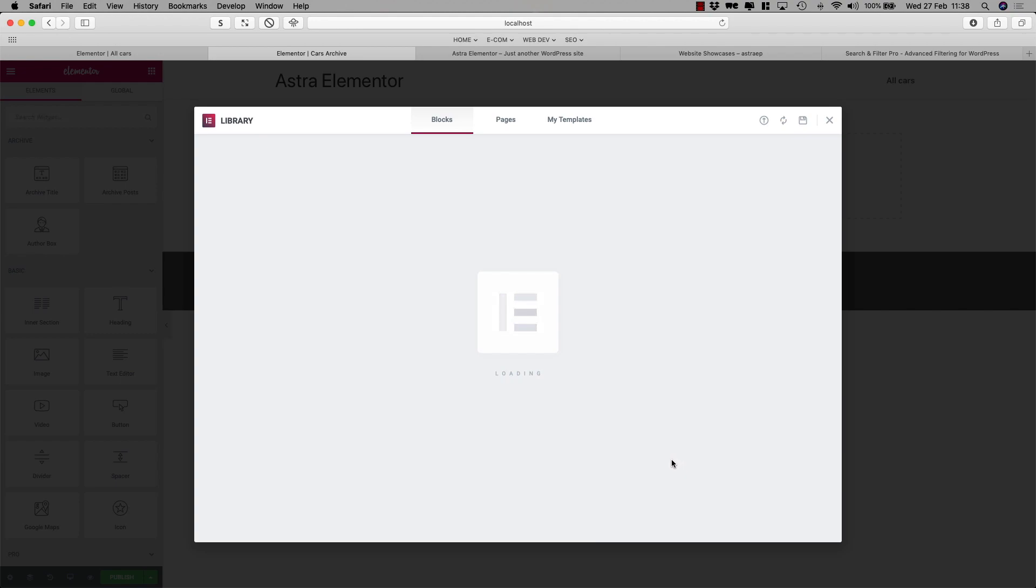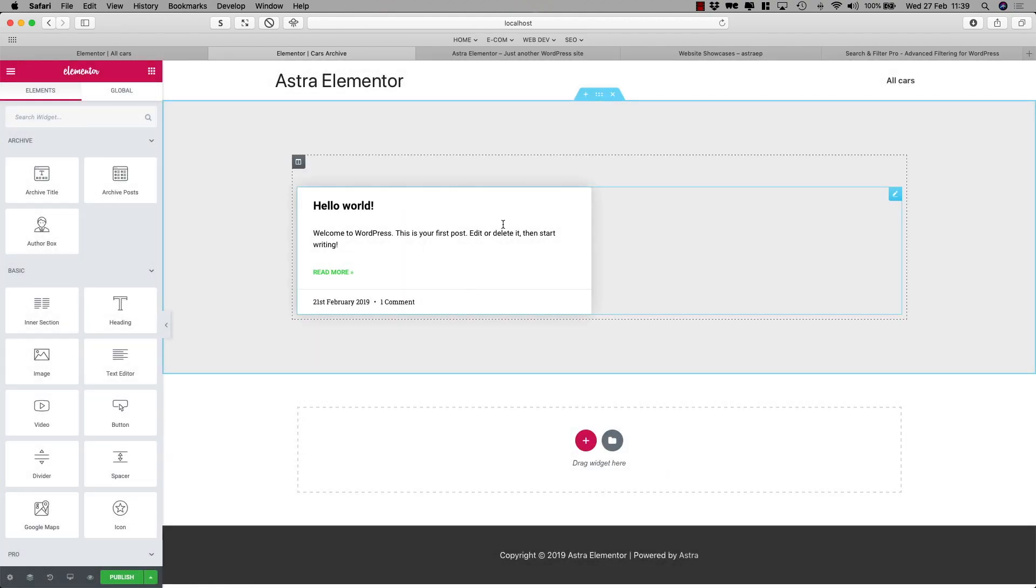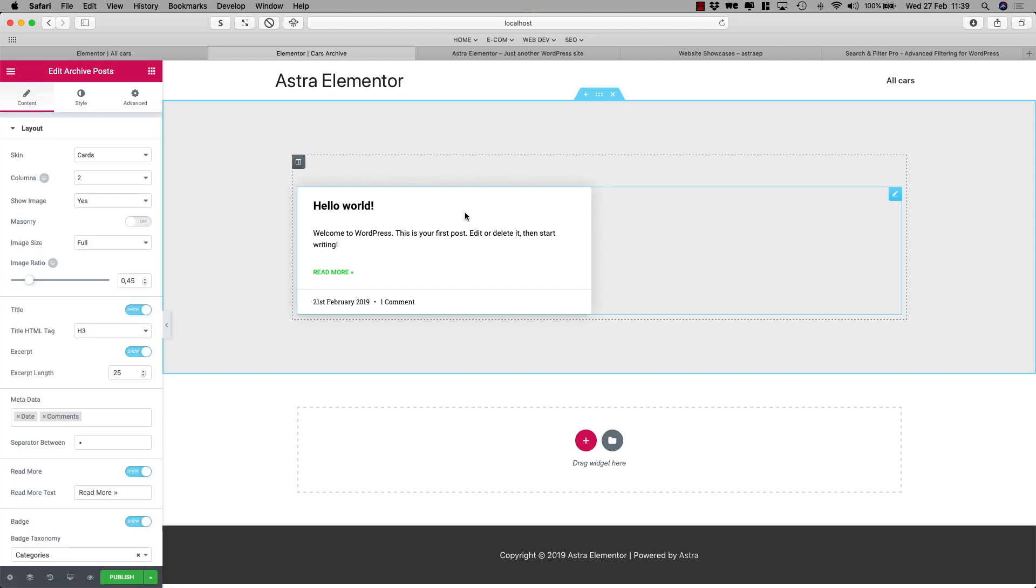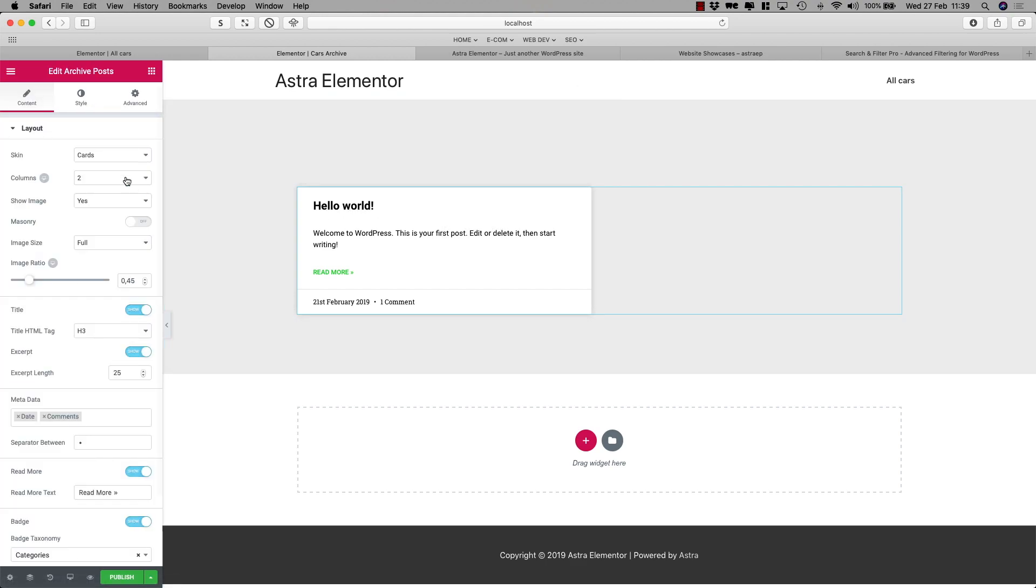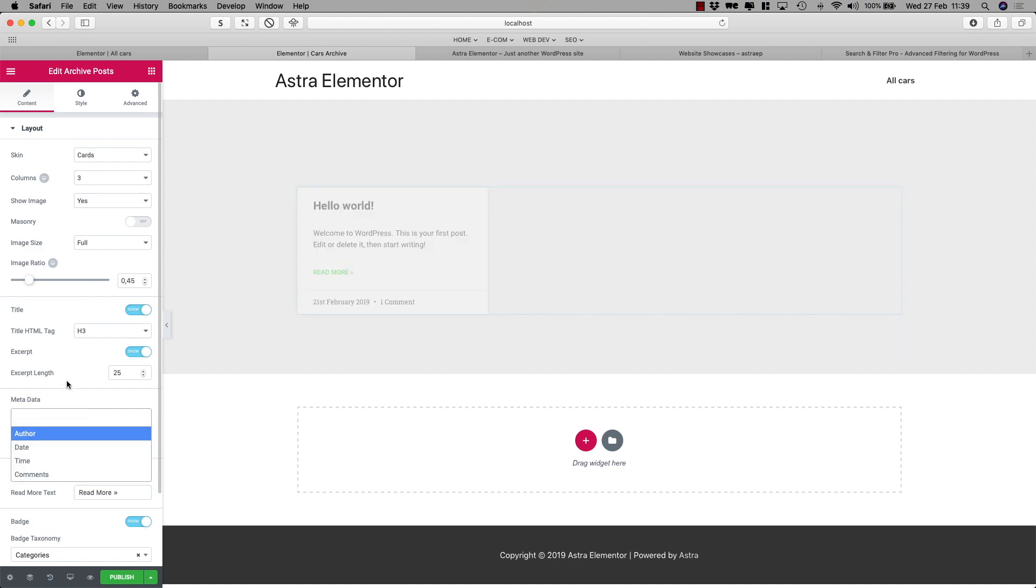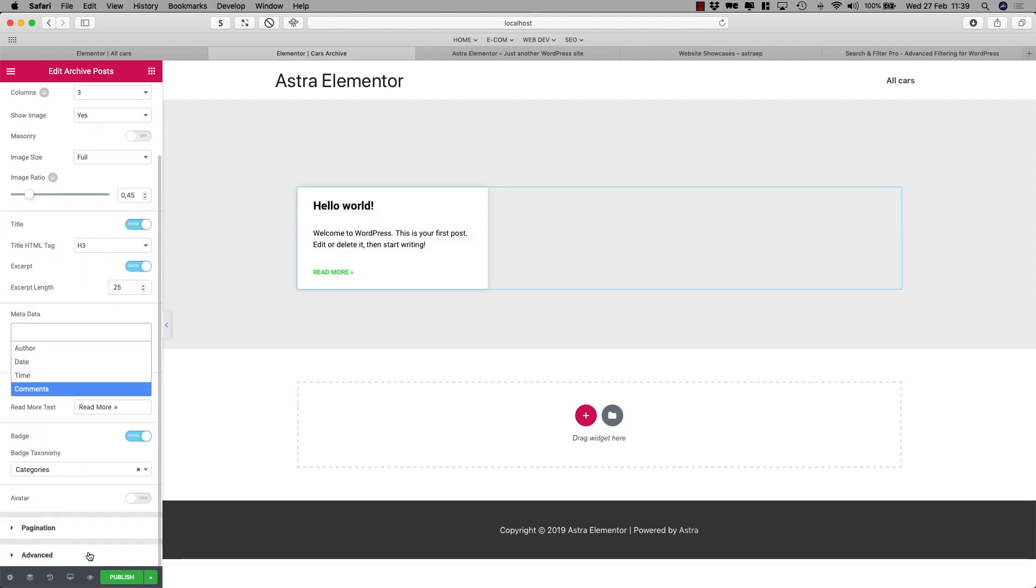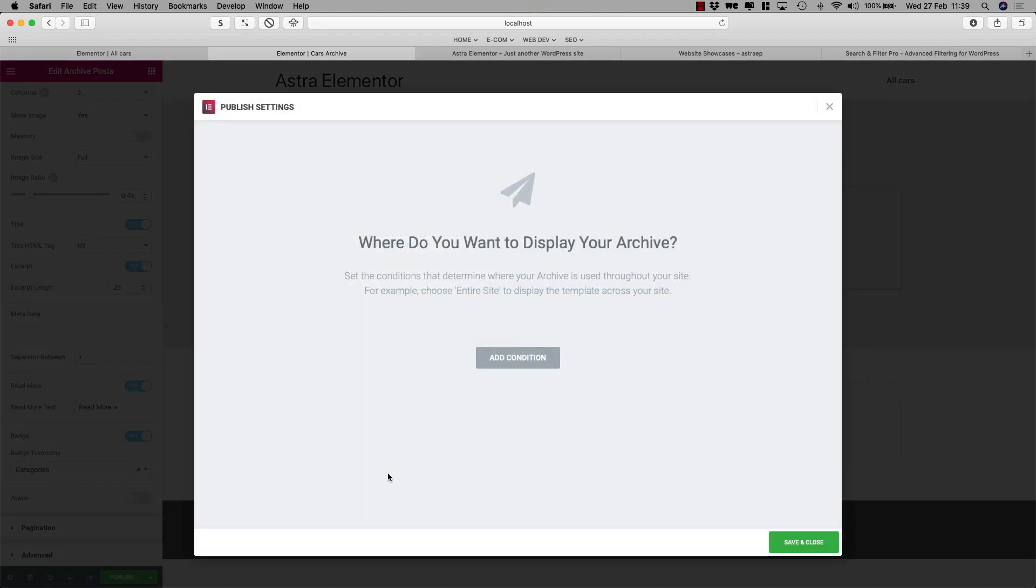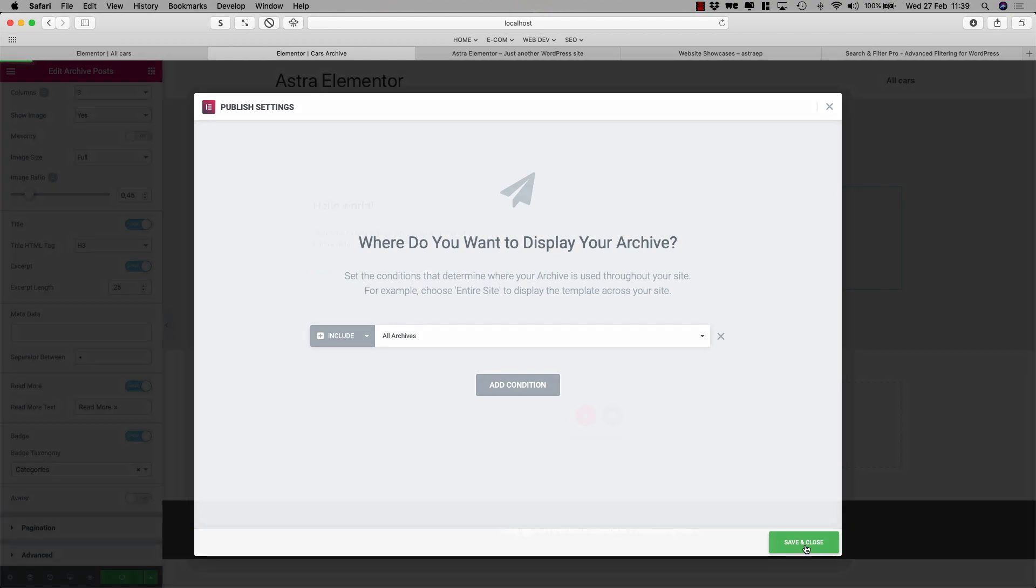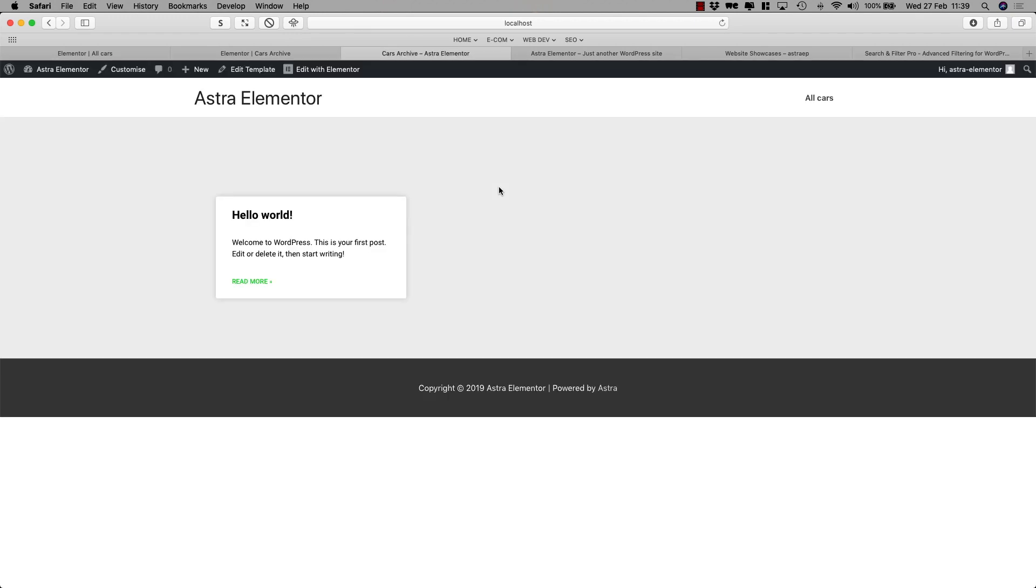This looks simple. All right. So right now we have the hello world regular post. So I can tweak around and play around with the options here. I want the three columns. I do not want the date or comments. I can do some other tweaks but I'll leave it right now. Add condition. I'll say all archives. And I can have a look. And okay that looks fine.